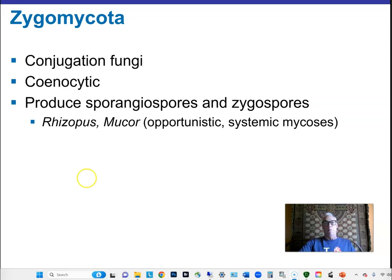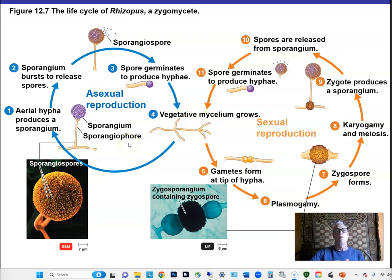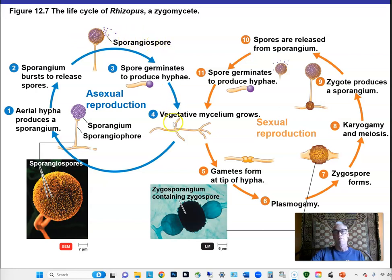Zygomycota, or zygomycetes, produce sporangiospores and zygospores — asexual and sexual types. Examples include Rhizopus and Mucor. Hyphae can give rise to an aerial sporangium — like a sack full of spores that form and are released. Sporangiospores germinate and cycle through asexual reproduction. Alternatively, plus and minus hyphae can encounter one another and form a zygosporangium through plasmogamy.